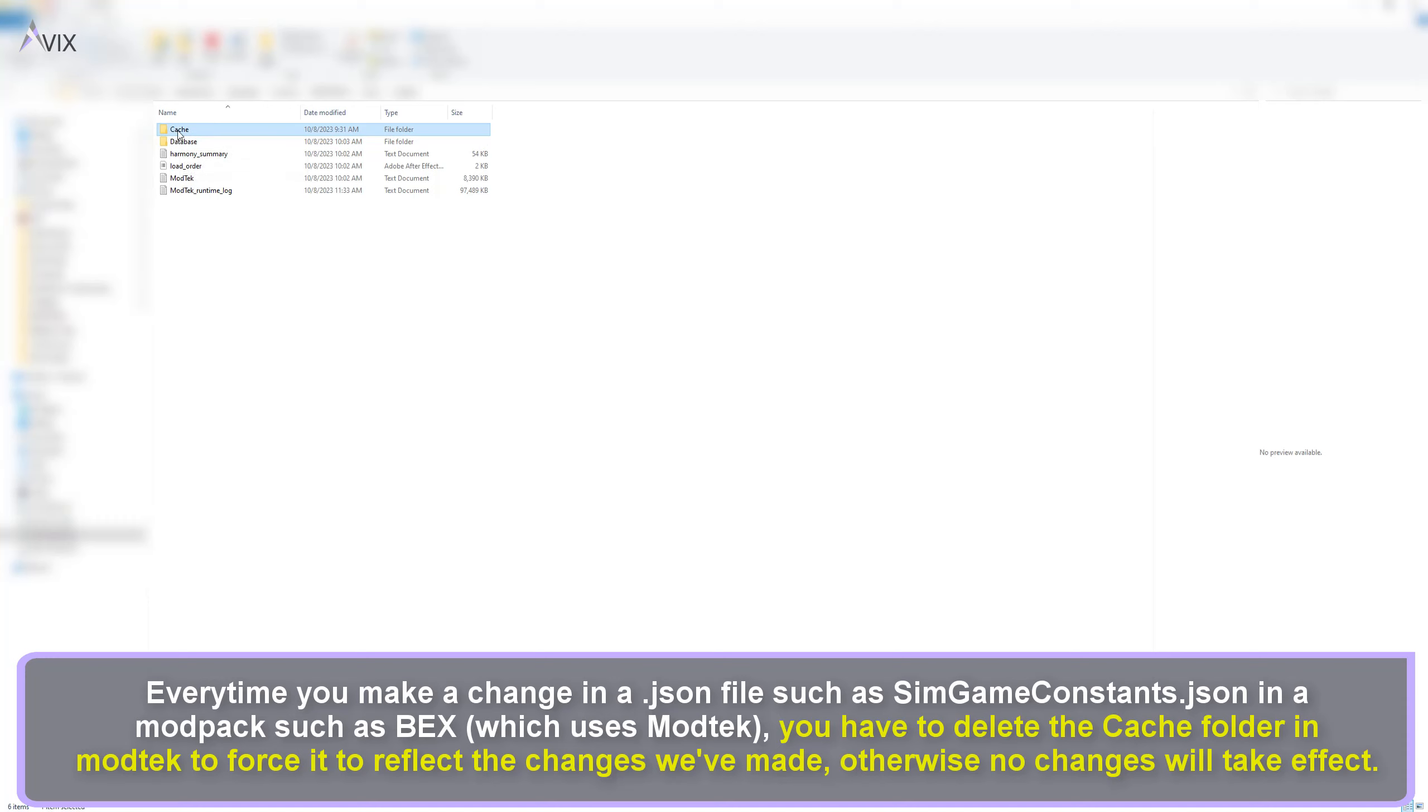Delete the cache folder and then launch the game. Relaunching the game will force ModTech to rebuild a new cache folder to reflect the changes we've made earlier.